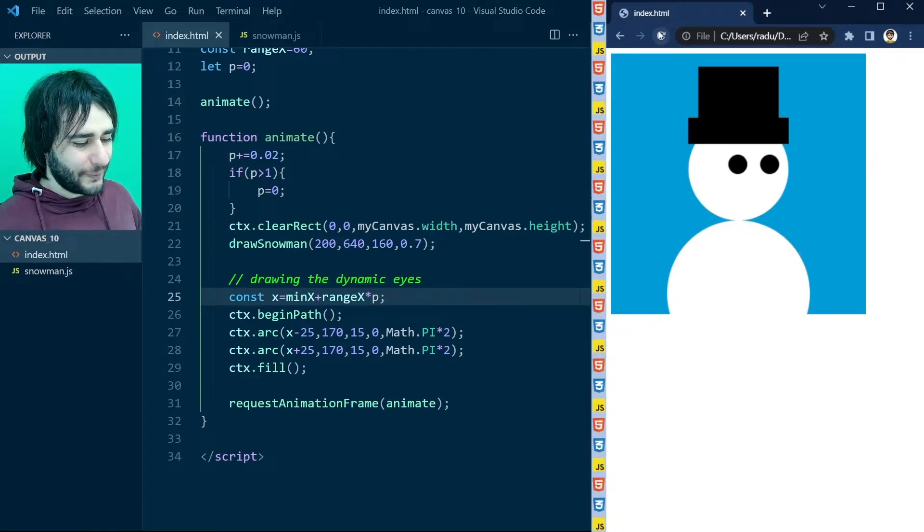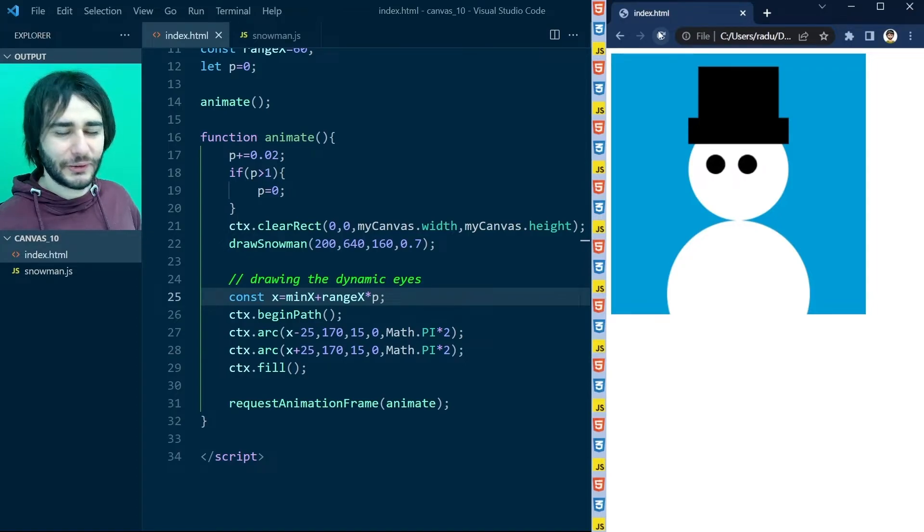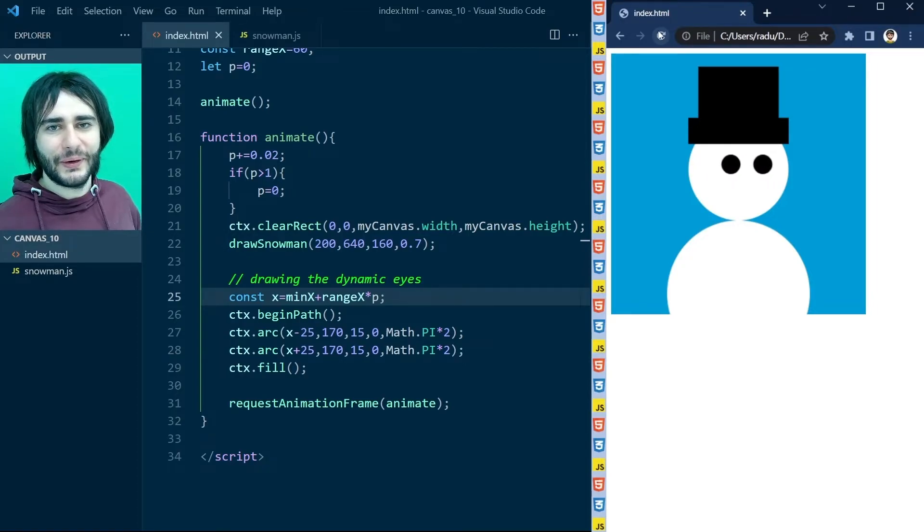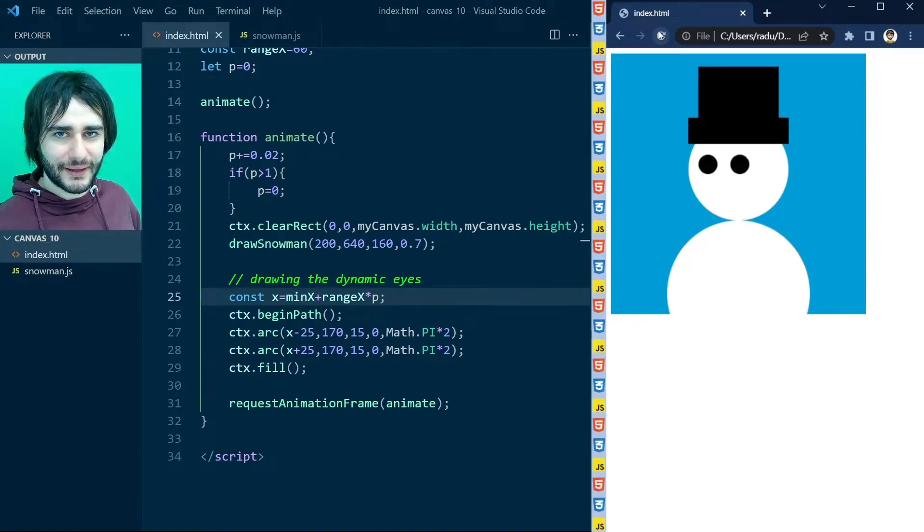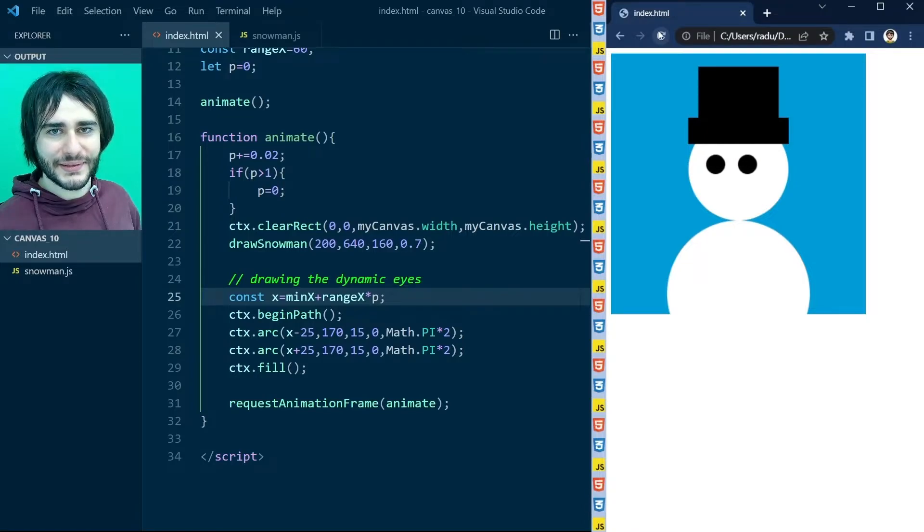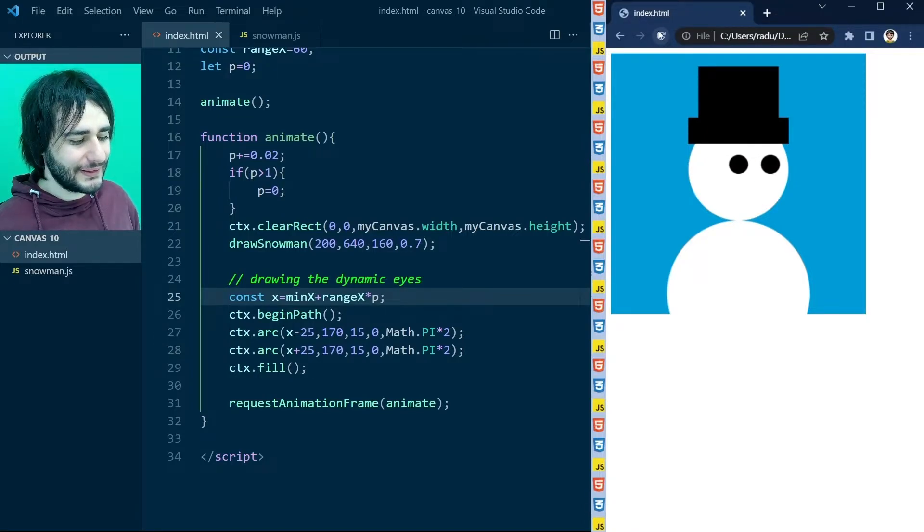But I want this to be dynamic so that I move the eyes or the snowman actually follows the mouse with its eyes. So let's try to do that.